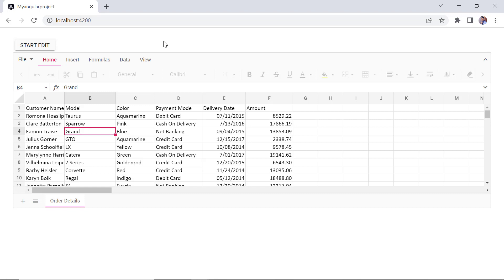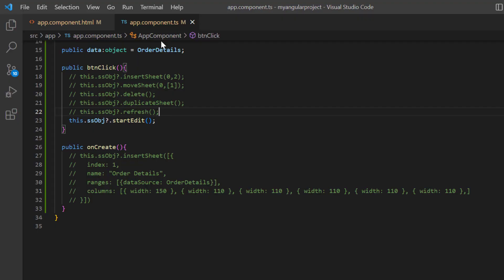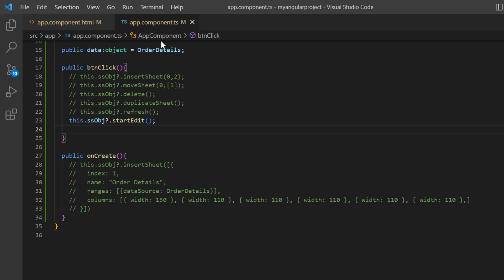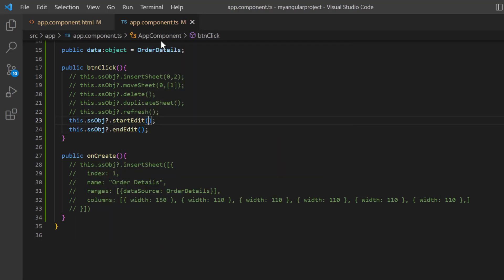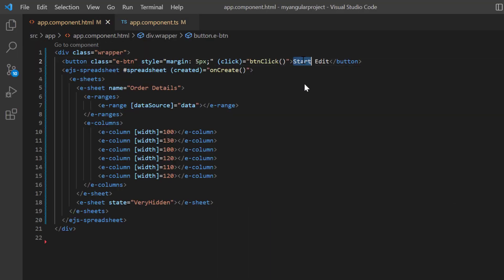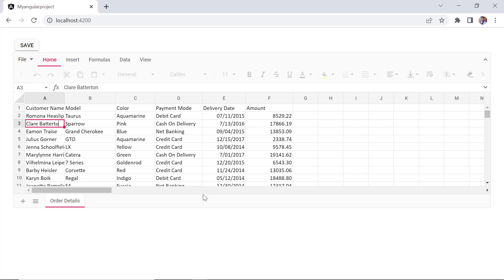To save the cell, click the Enter or Tab keys. Another option is by using the end edit method. In the button click callback method, I call the end edit method using the spreadsheet instance and comment out other methods. I open the app component HTML file and set the button content to save. Now I can edit the cell and click the button to save.